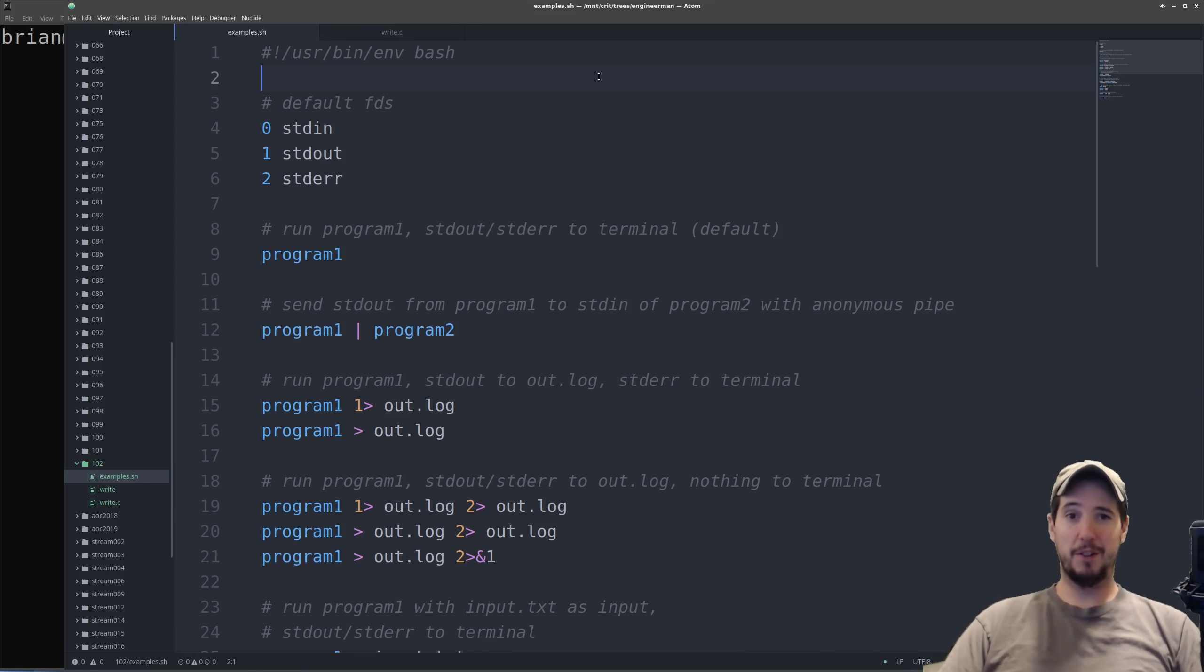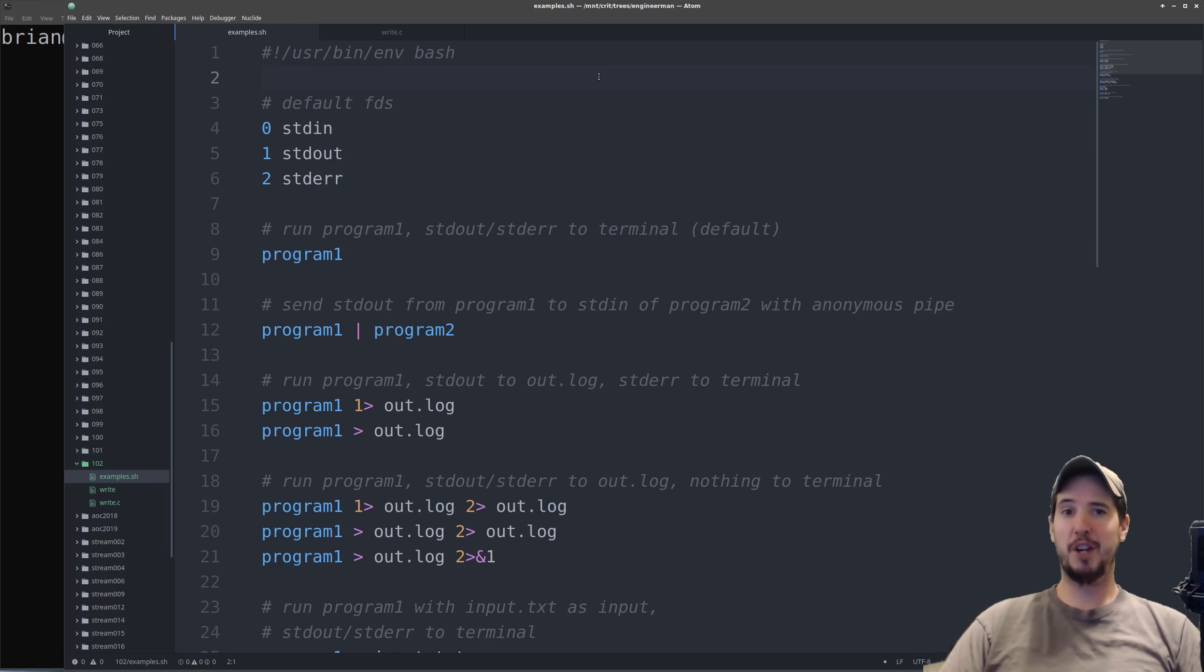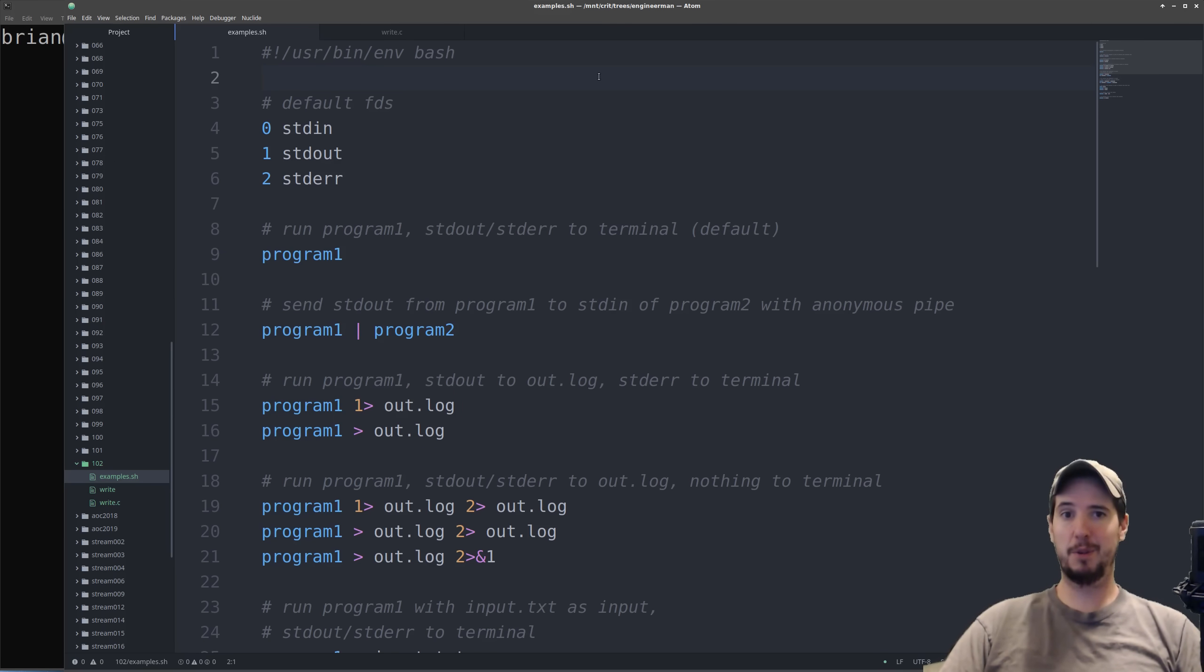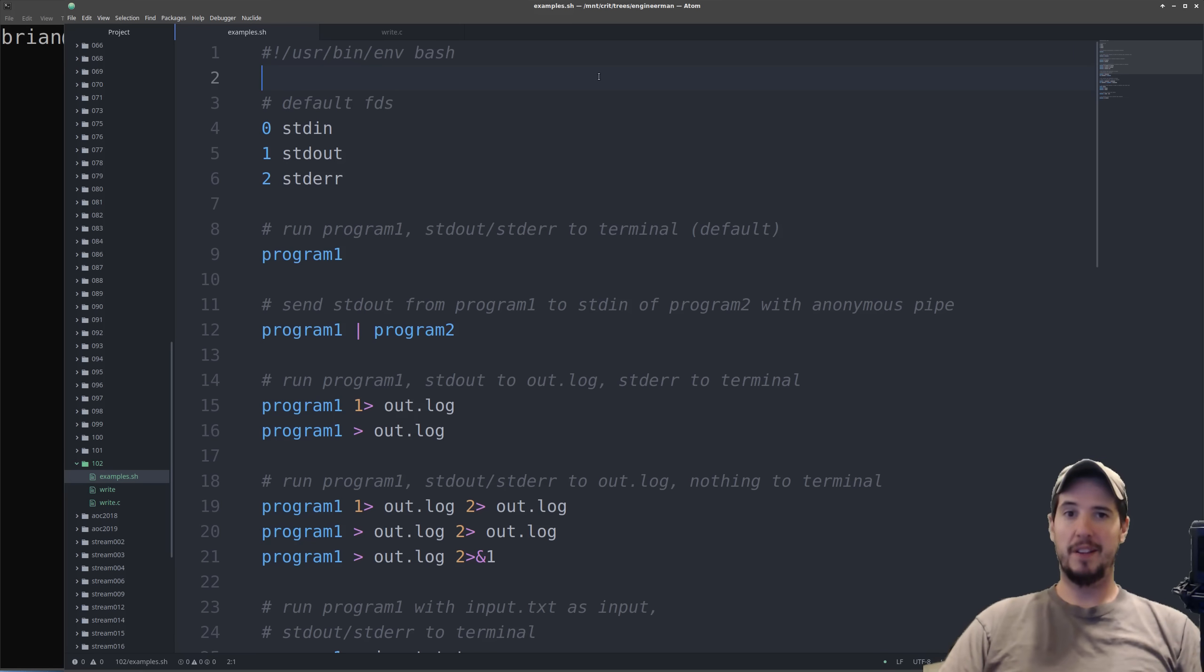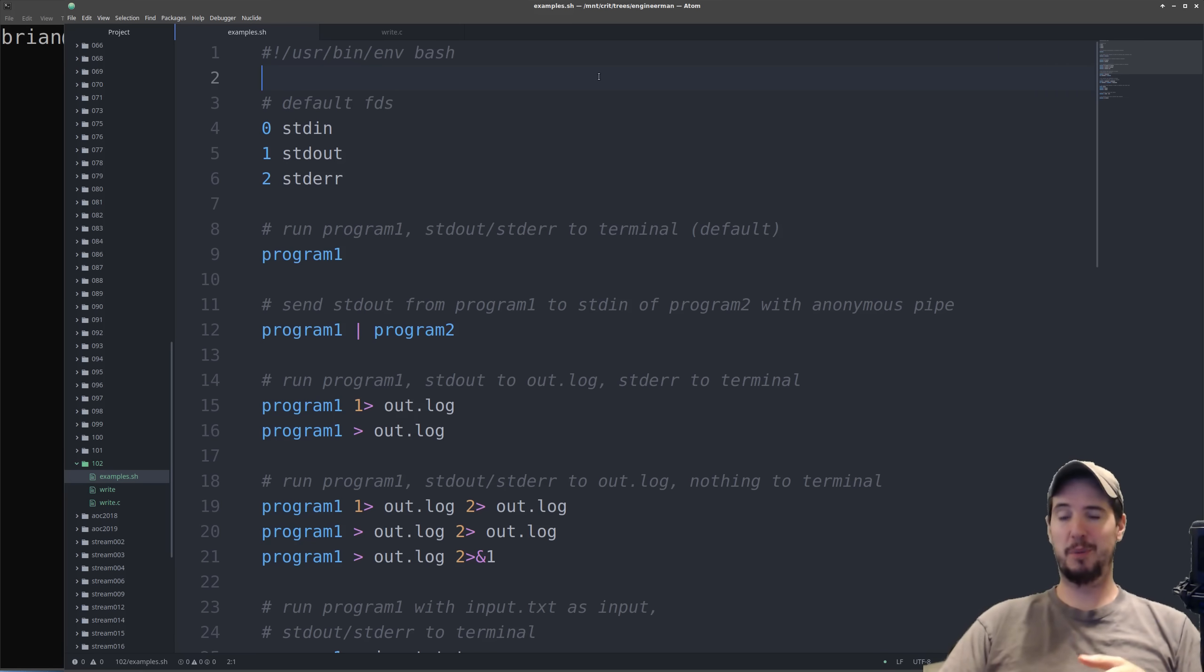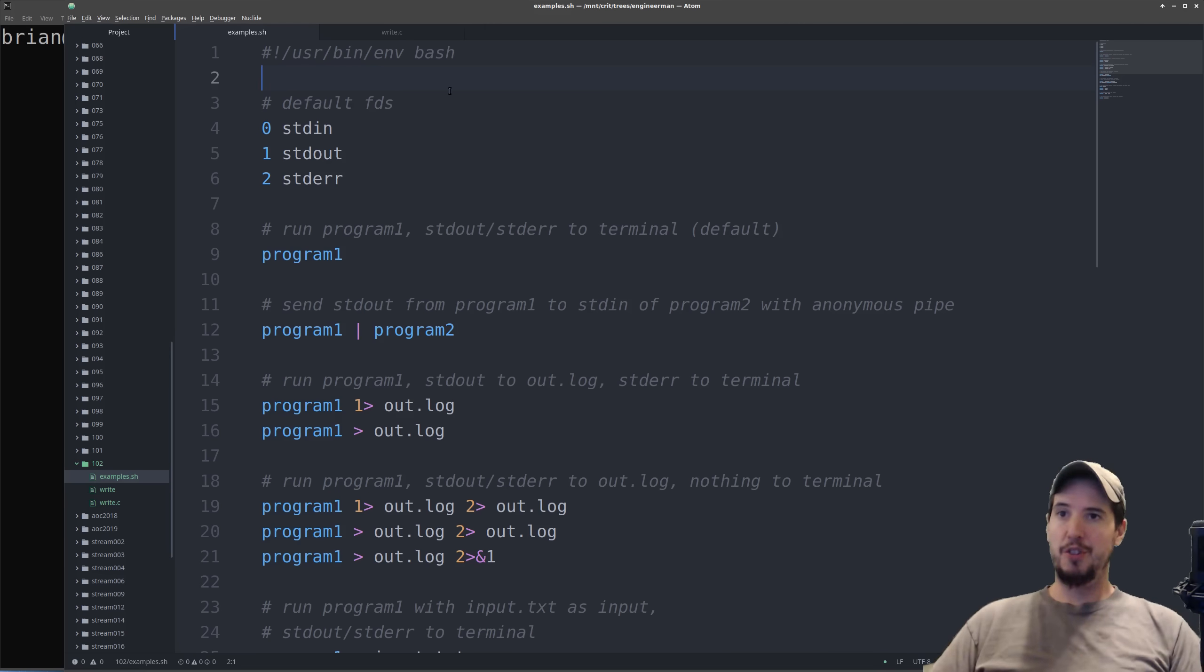So how do file descriptors apply to what we're talking about? Well every time a program is ran, the Linux kernel will assign three file descriptors by default to that program. That's going to be file descriptor 0 which is standard in, file descriptor 1 which is standard out, and file descriptor 2 which is standard error.